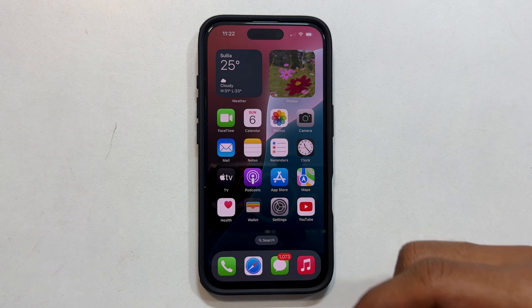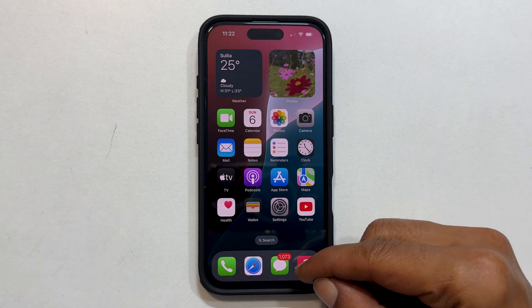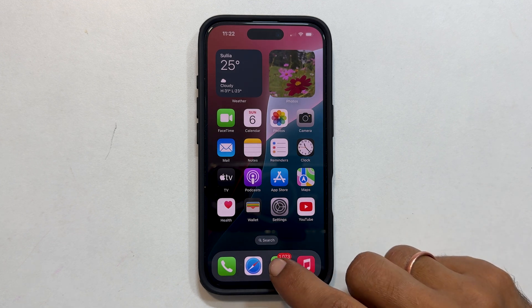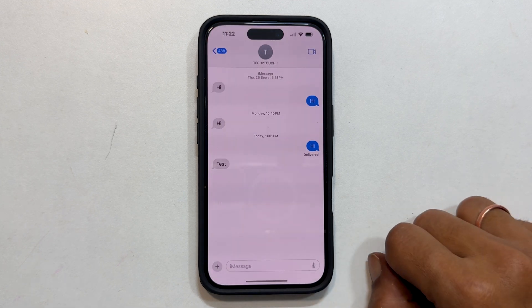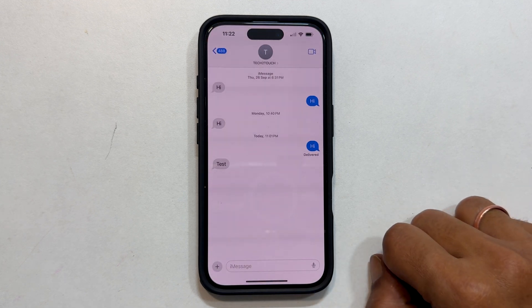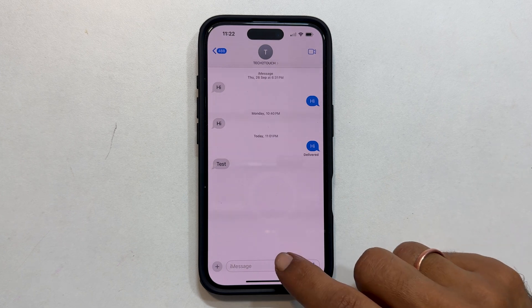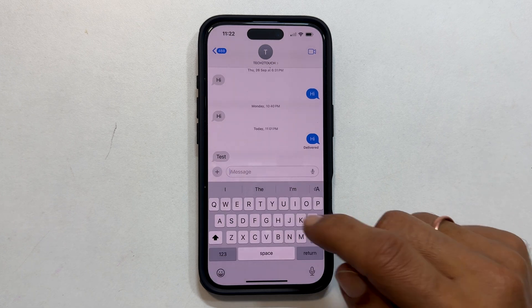First, open your Messages app and go to the conversation where you want to send the scheduled message. Type your message as usual.